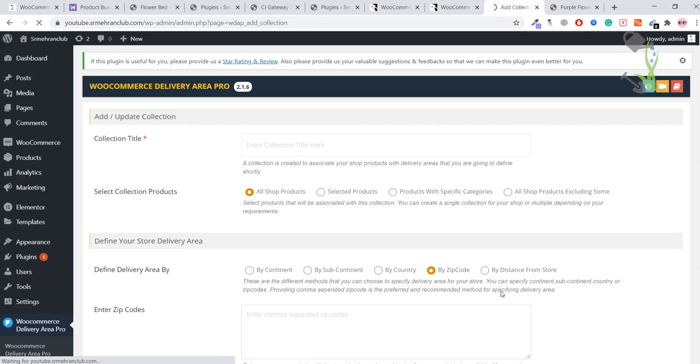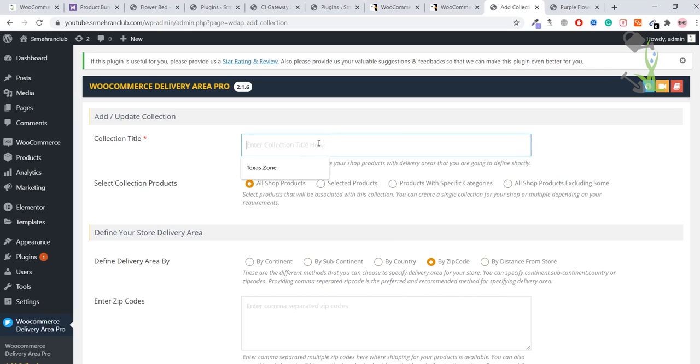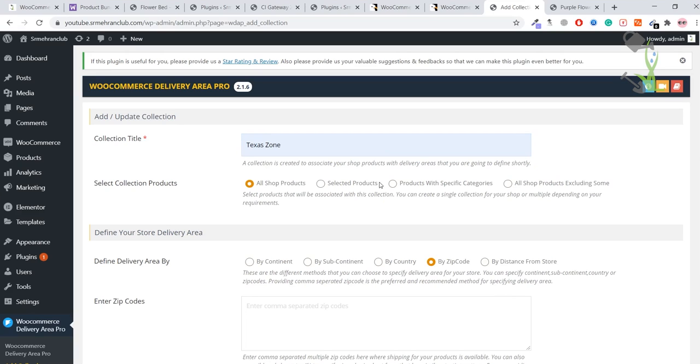Basically, collection means there are sets of collections and rules. If you want a certain product to be delivered in a certain locality or country, that product will be delivered according to this collection. Let me explain: there is a collection name, Texas Zone. I only want all of my products to be delivered only in the Texas area.